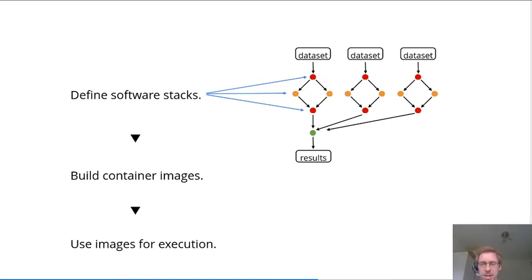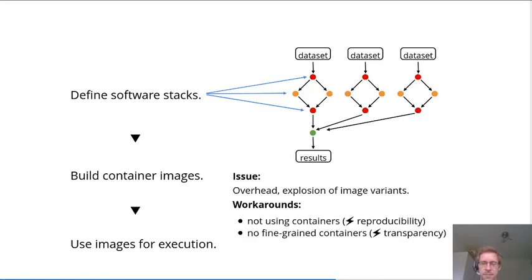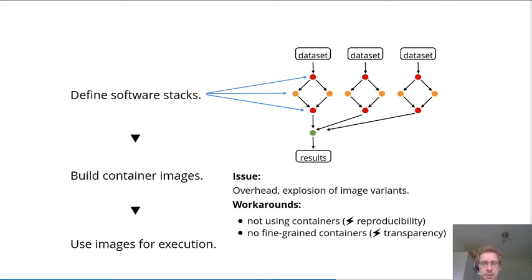However, such an approach has some issues. Most importantly, there's an overhead of crafting all those container images, which is currently still a manual step in most cases.